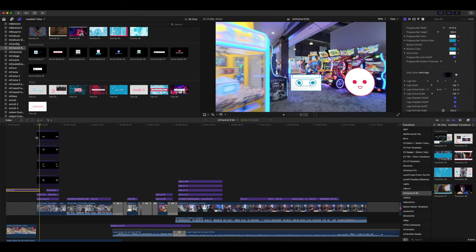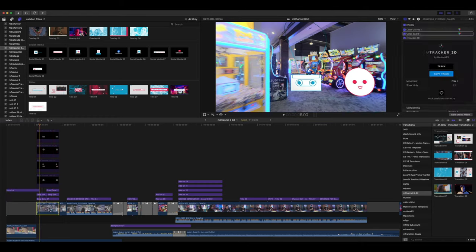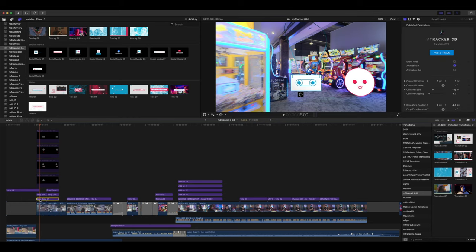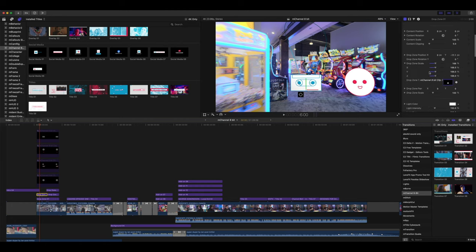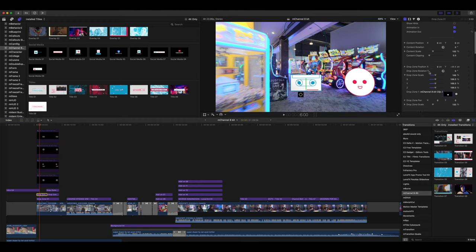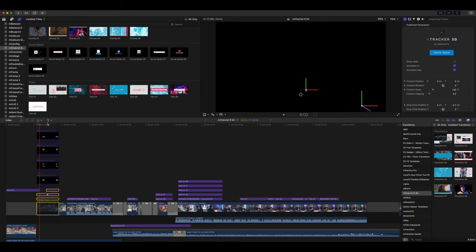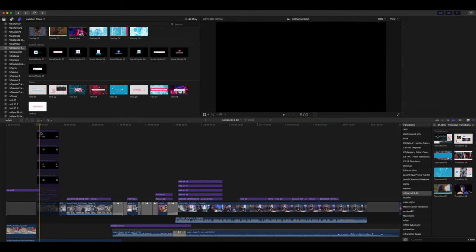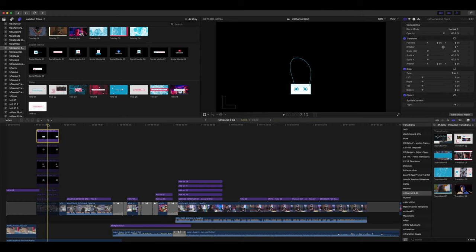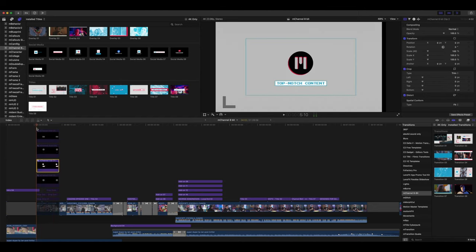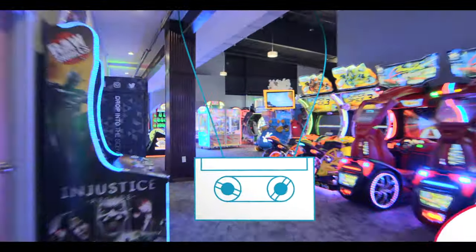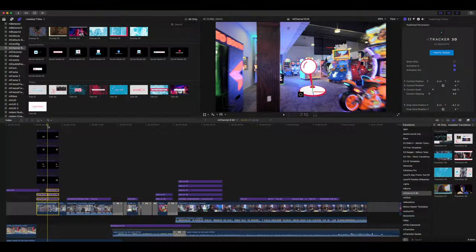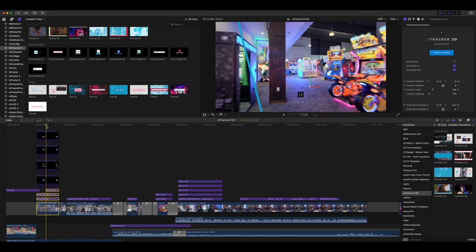Now, the way we did this is we used mTracker 3D on this clip. We have many tutorials on how to use mTracker 3D, but we went in and we copied our track and we used the drop zone one from mTracker 3D on all of these different elements. Now, with our drop zones, we needed to use a compound clip of our titles in order for that animation to hold. So let me disable this really quickly and I can open up some of these. We take our title element and by pressing option G, we create a compound clip so that that element is still animated inside of our drop zone. We then work with our tracker to just place those in position and that was so much fun to do.